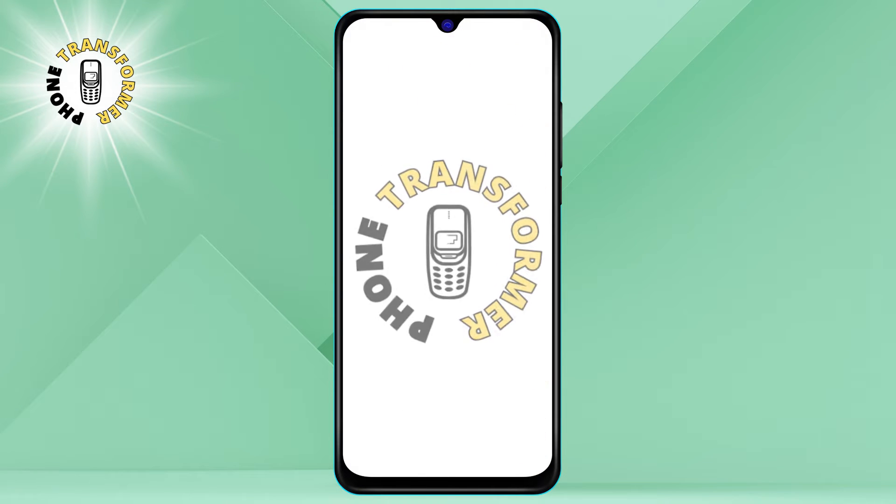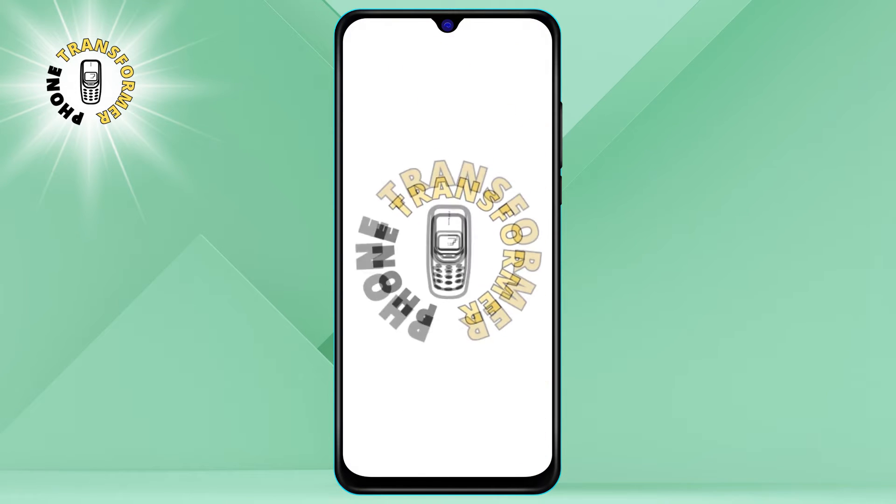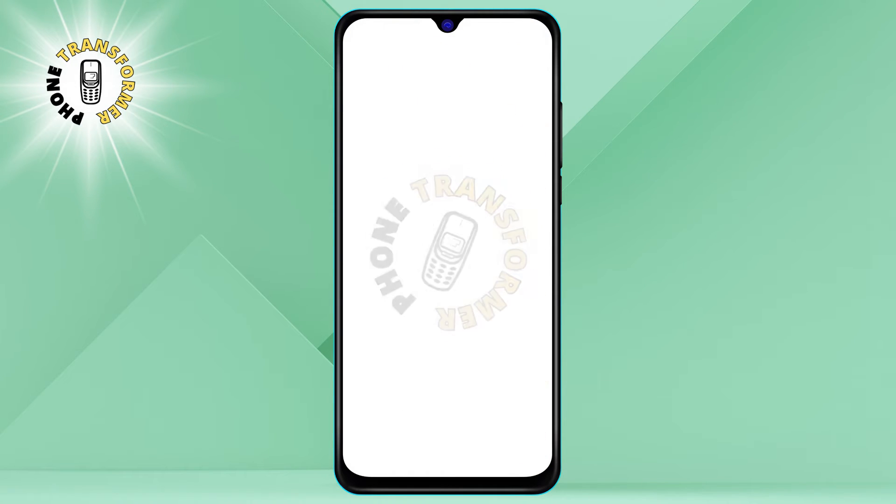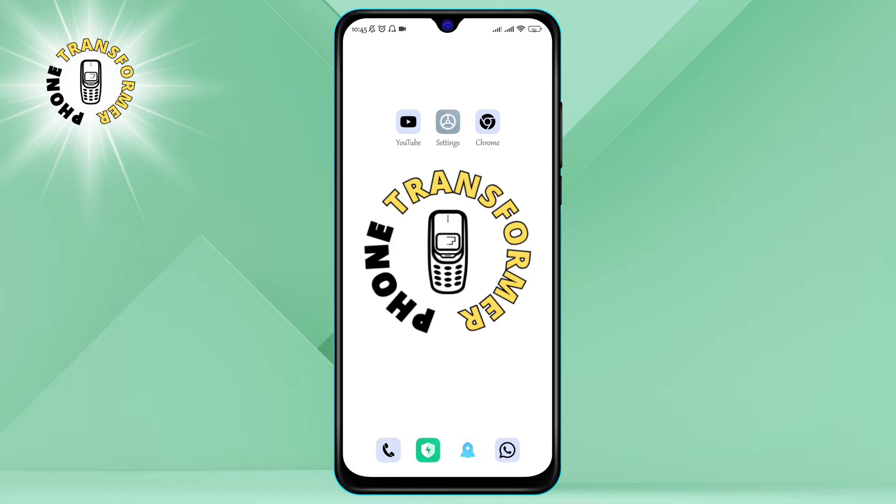Hi everyone, welcome to Phone Transformer, where we show you how to make the most of your smartphone. In today's video, we are going to teach you how to stop Instagram from scrolling to the top on your Android device. Just follow these easy steps.